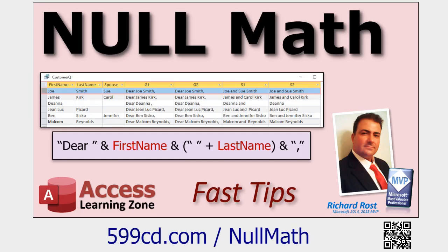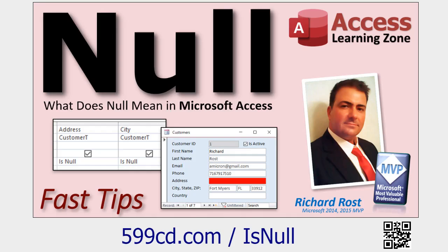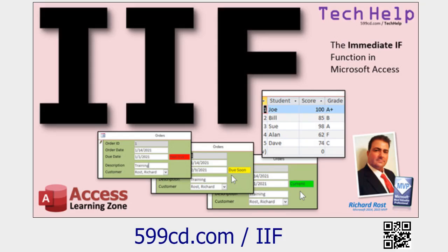You should know how to use string concatenation - that's putting two string fields together. And as a side note, go watch my video on null math. This is a pretty good one.